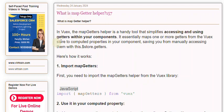The mapGetters helper is a handy tool that simplifies accessing and using getters within your components. It essentially maps one or more getters from the Vuex store to computed properties in your component, saving you from manually accessing them with this.$store.getters.